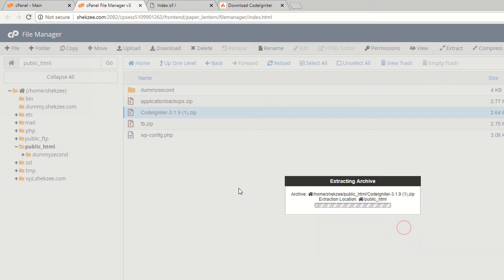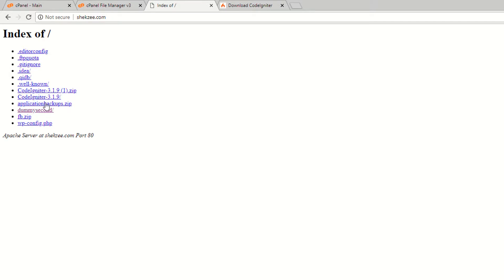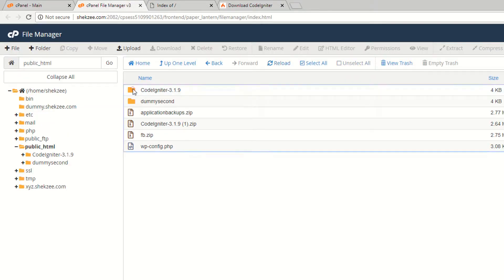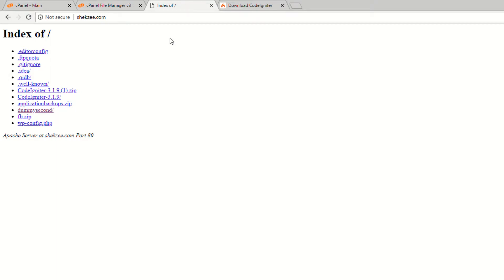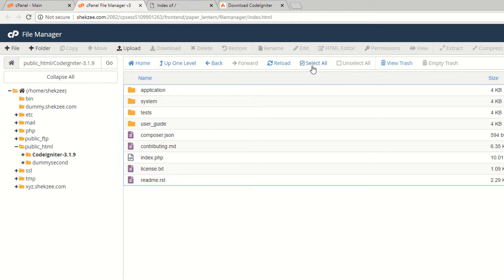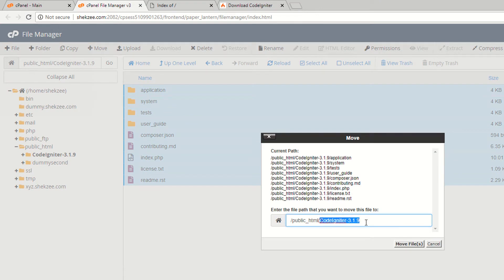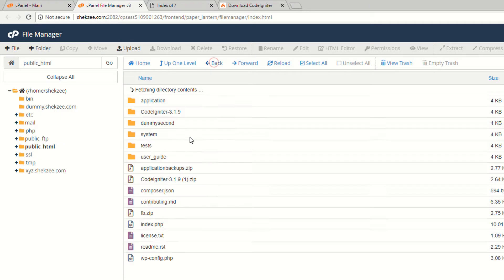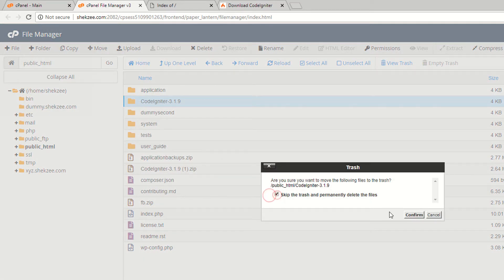Go to your public_html directory and reload the page. You need to extract the CodeIgniter setup inside your public_html directory. You can see the CodeIgniter setup folder. You need to move all these files to your public_html directory, because public_html is the root of your website. Select all files, right-click, and choose Move. Move from this folder to the public_html folder and confirm. You have successfully moved the files.